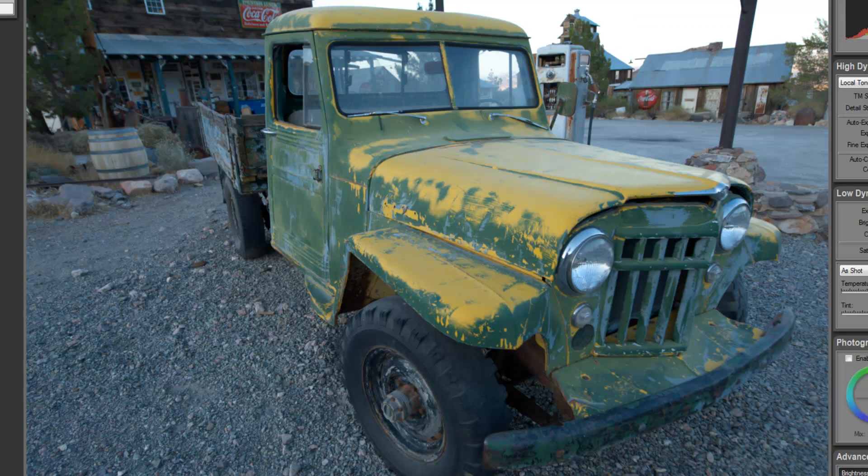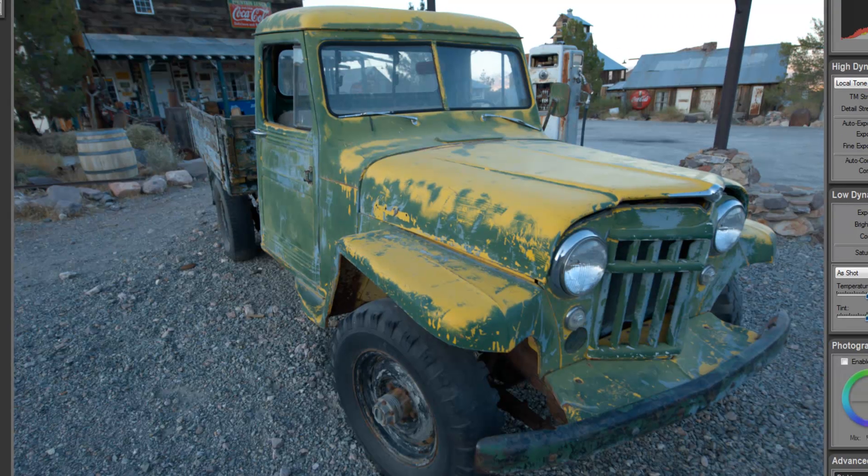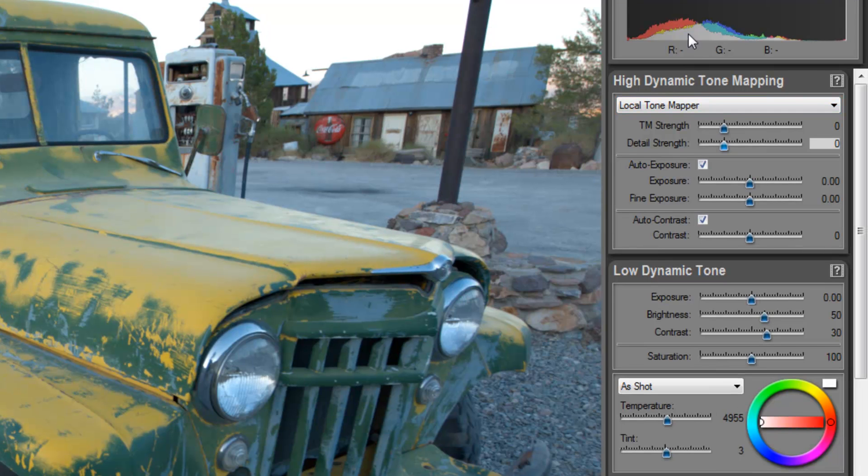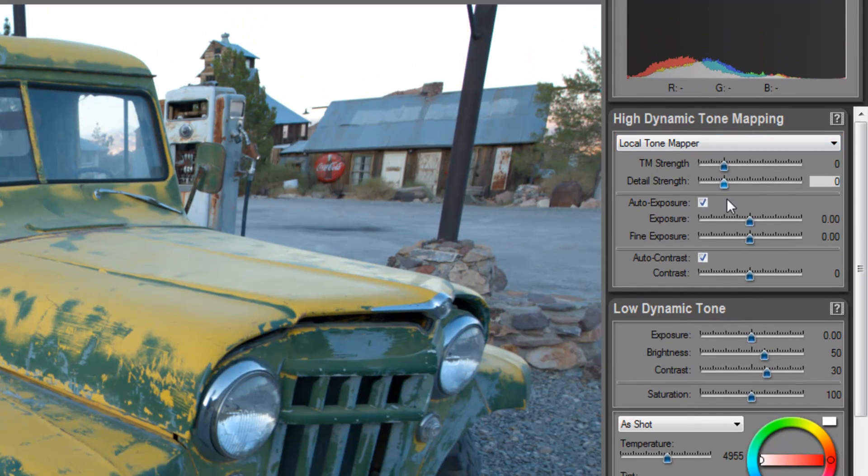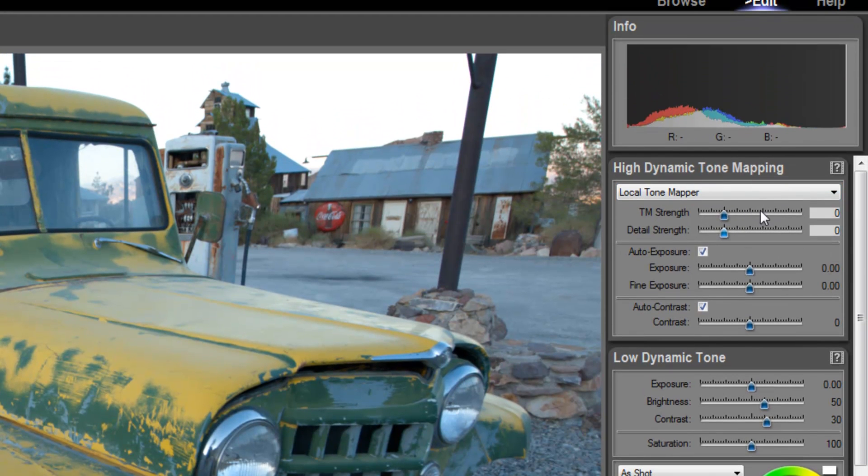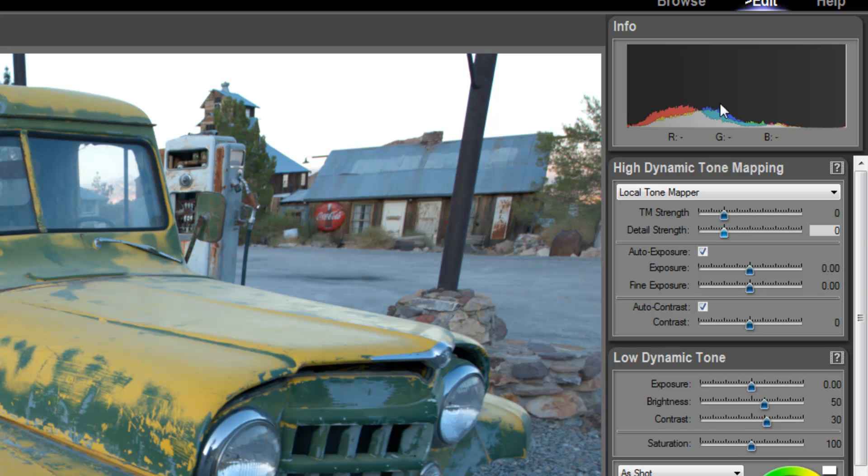Now we're going to start to go into what is called our tone mapper, and when we start to make adjustments in our tone mapper, you're going to start to see reflections happening where you're going to get more peaks and valleys up into our histogram here for our red greens and our blues.